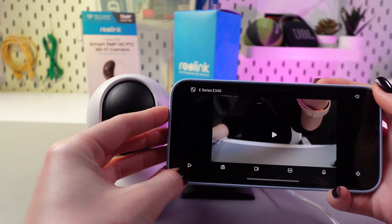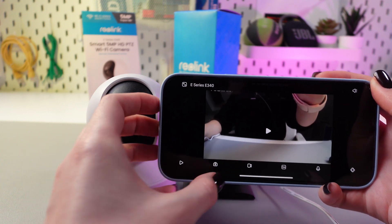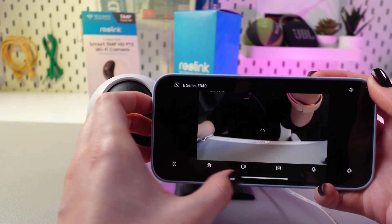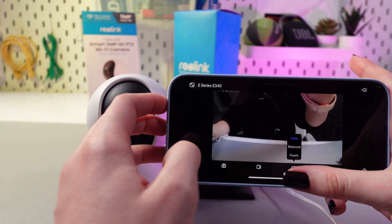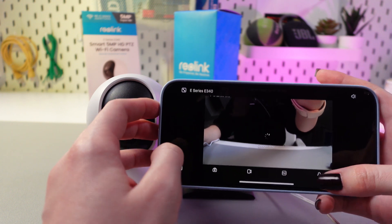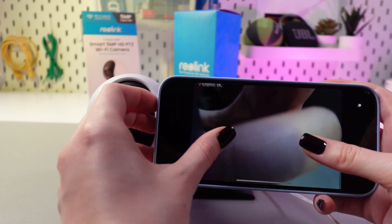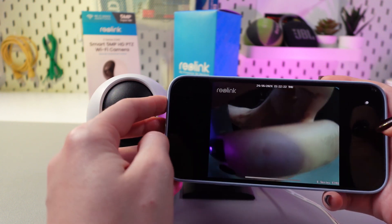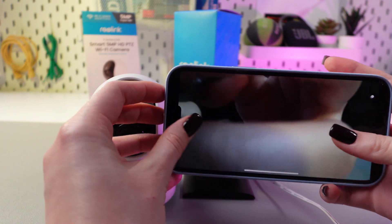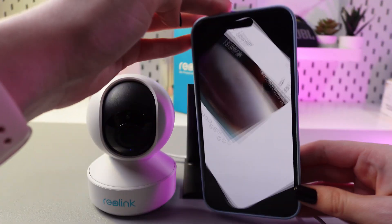Here you can also play or pause the video, take a picture, take a video, change the quality, and use the microphone. Also, you can use zoom in or out features just by using two fingers.